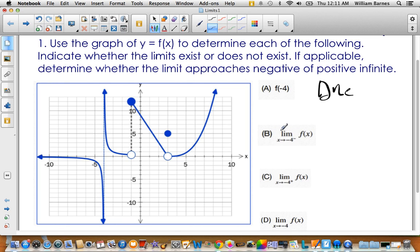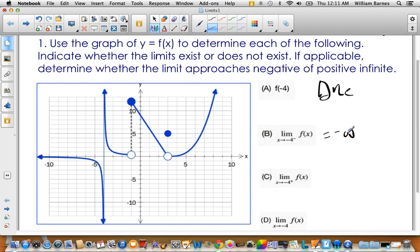Looking at the notation, x approaches -4 from the left side. As the function gets closer to -4 from the left, it goes to negative infinity — the value keeps decreasing and decreasing towards negative infinity. From the right side — the plus sign means from the right — as it gets closer to -4, it keeps increasing and goes towards positive infinity. Since our one-sided limits are not equal, the limit does not exist.